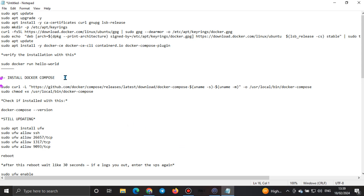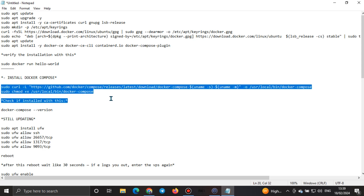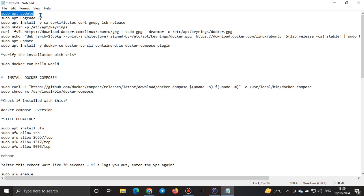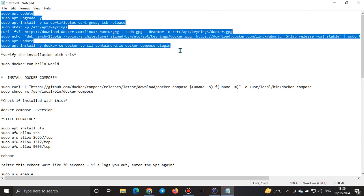I'll put an asterisk here just to show that it's an instruction. This code here is the code for installing Docker, that's why it says 'install Docker Compose.' So let's start. Make sure you do it one after the other. Sometimes I do lazy work by copying everything at once, but it is more advisable to copy them one after the other.